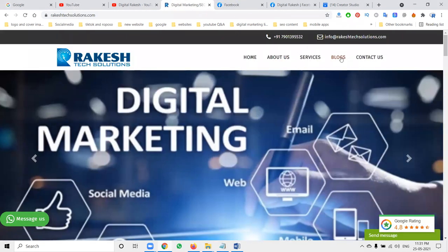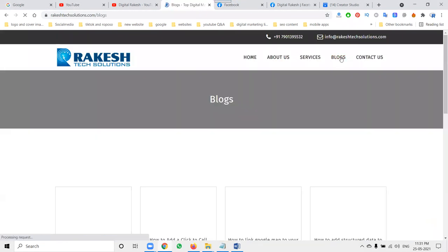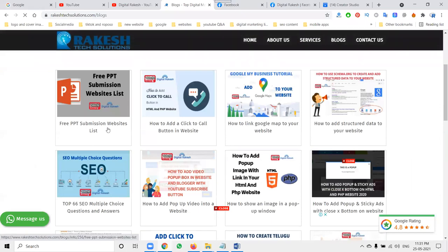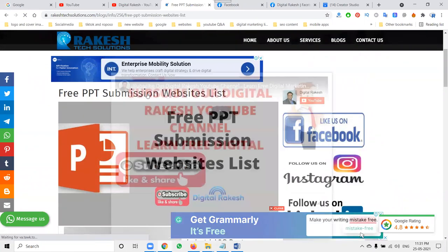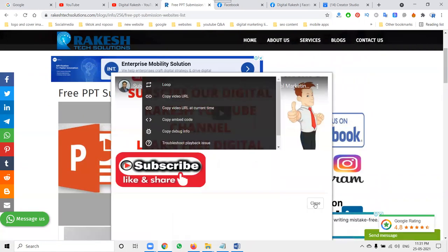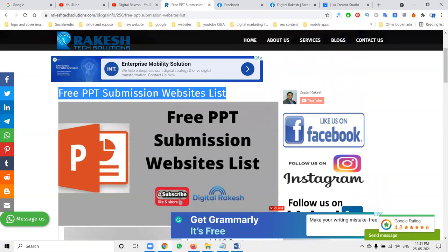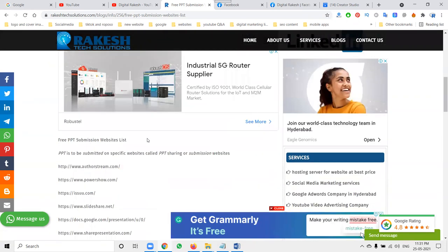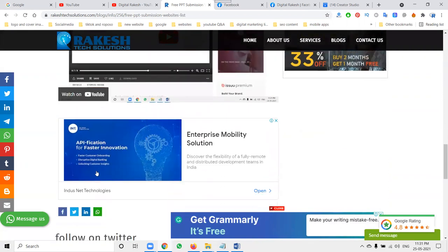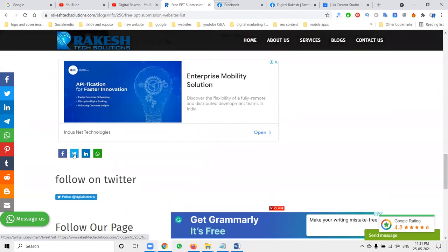First of all, for any social media links, if you are sharing any kind of content or any kind of options, the first thing should be to maintain proper social media links. For that purpose, we have to use an option called AddThis.com — these are social media links you can use for Facebook, Twitter, LinkedIn, and WhatsApp.